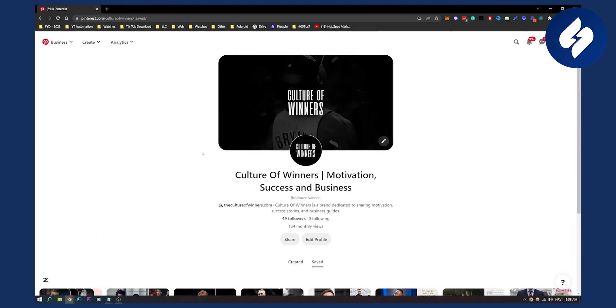Now if you do all of these things that I told you, you will start seeing your Pinterest pins getting discovered and people will see your Pinterest pins. Most of the time, people are just doing Pinterest wrong. They don't know the strategy behind it.